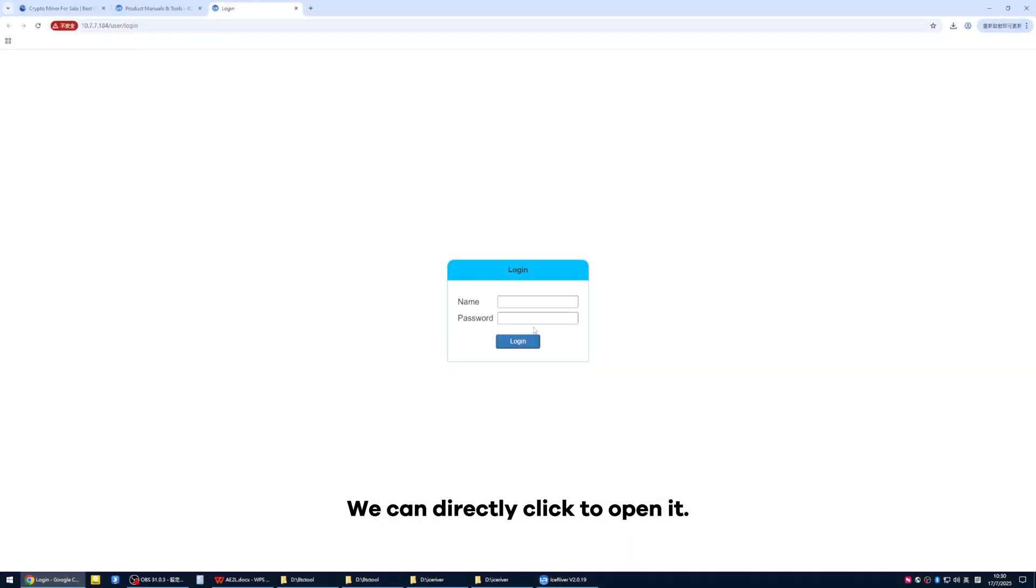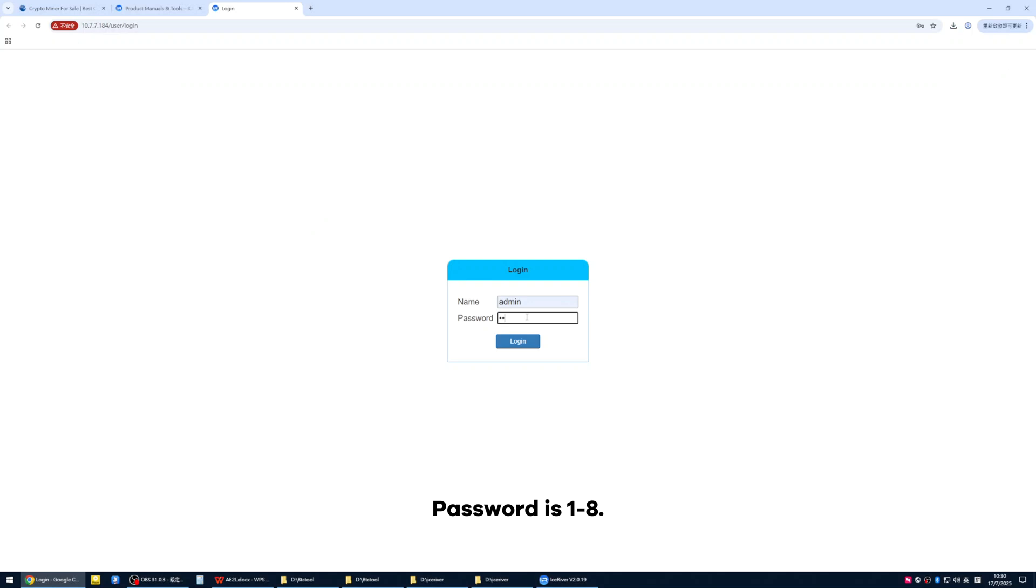This is your miner's address. We can directly click to open it. Username is admin, password is 1-8.